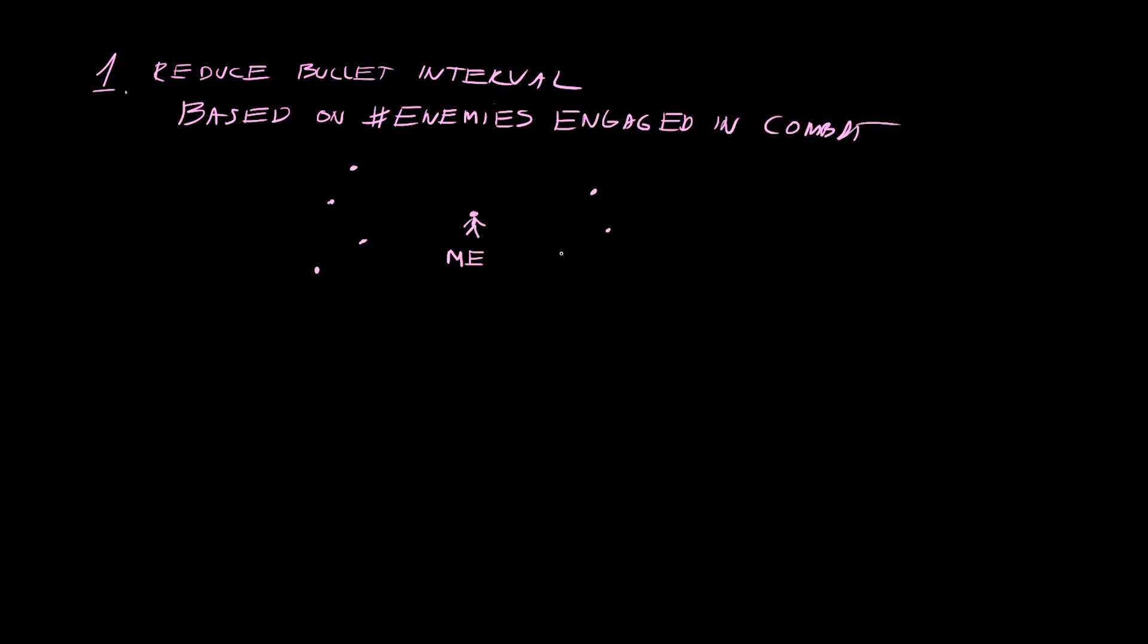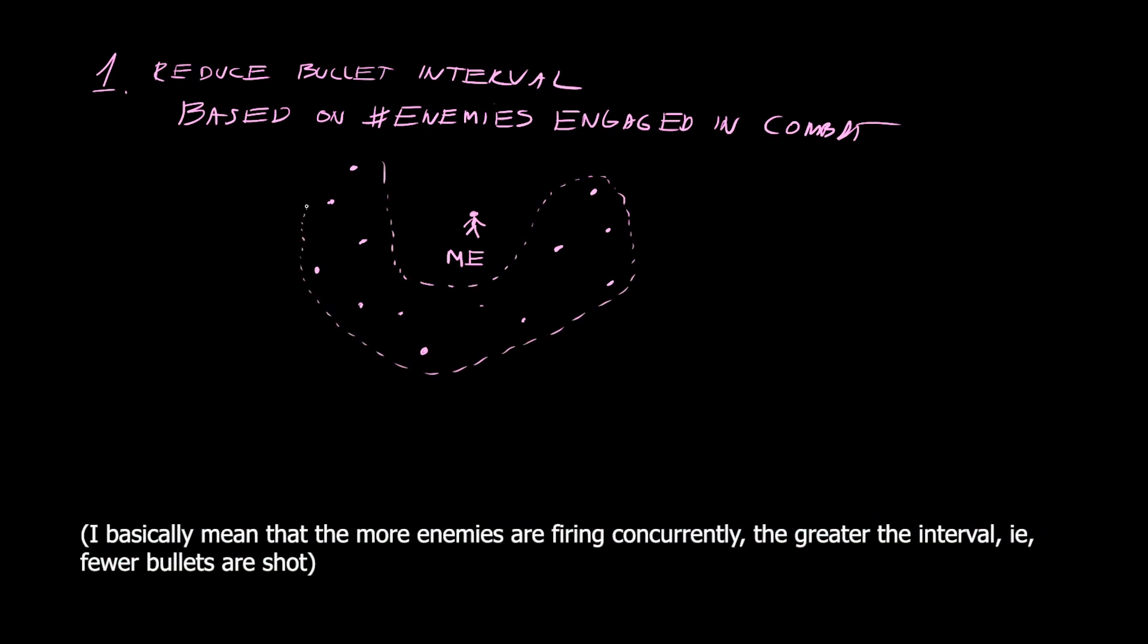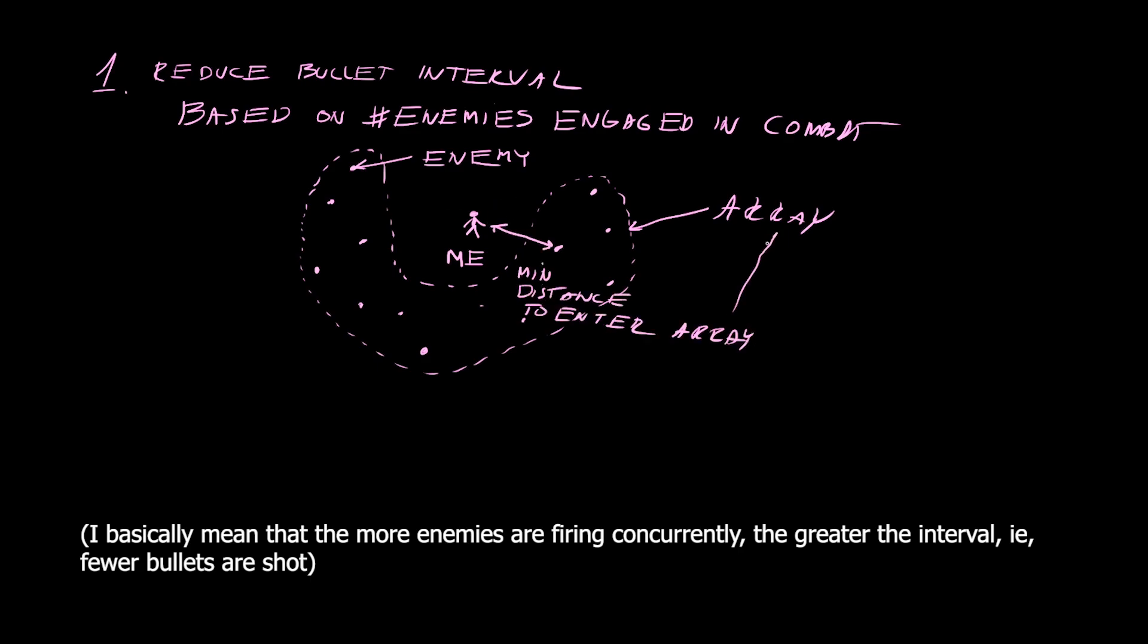This also makes sense from the battle design point of view because the fewer the bullets, the greater the odds of surviving the fight. And the fight is no less entertaining.